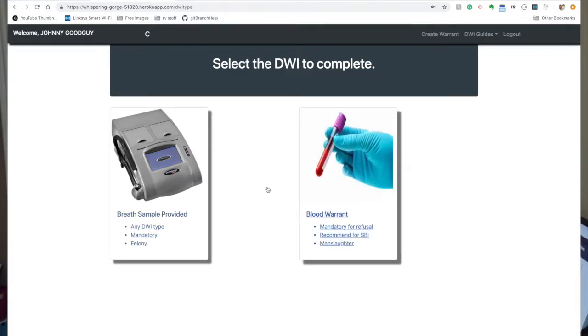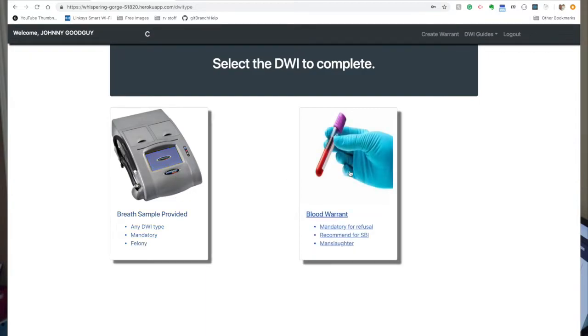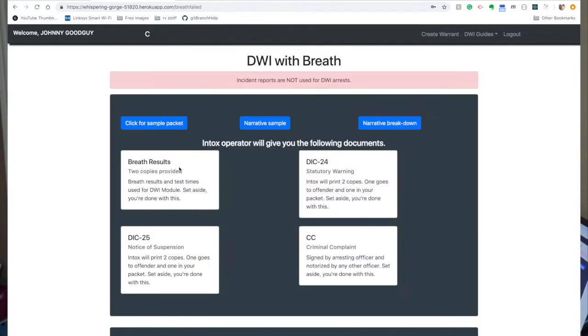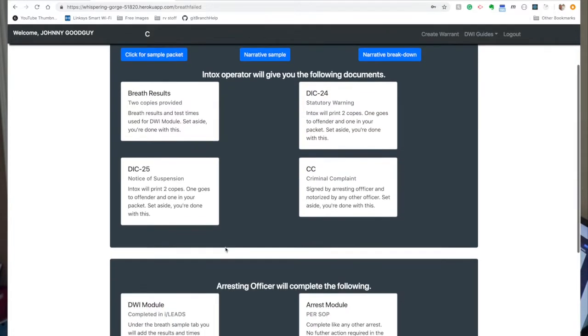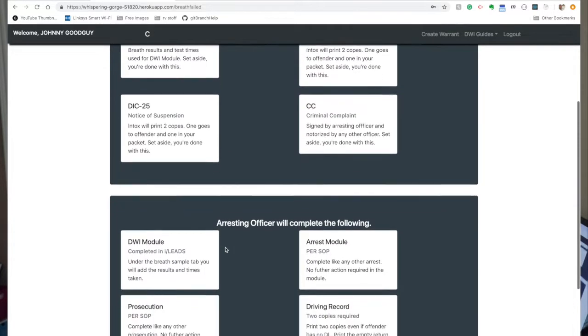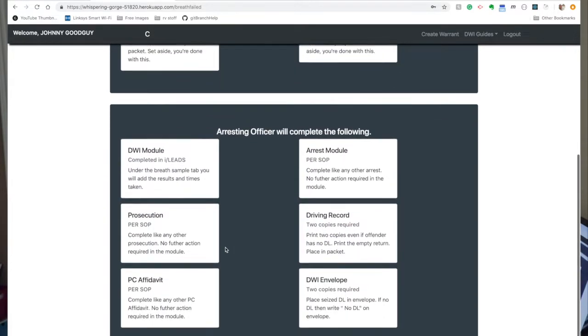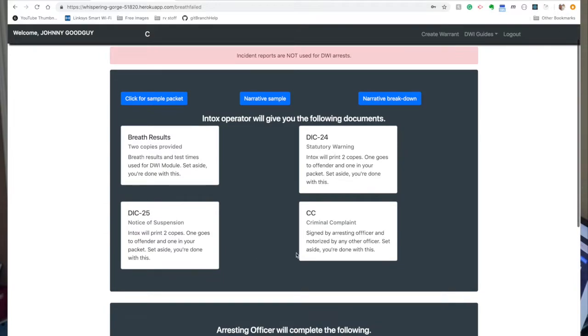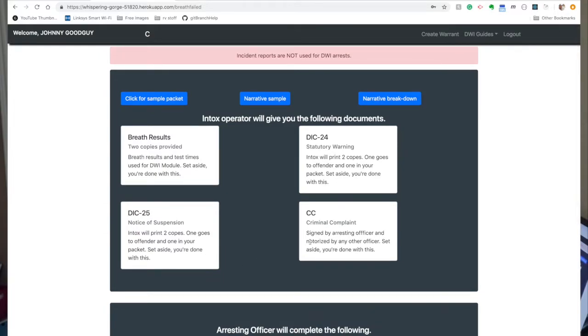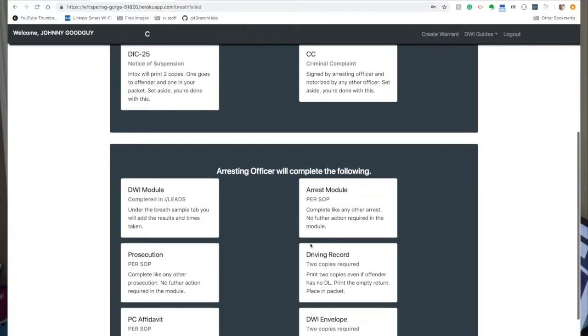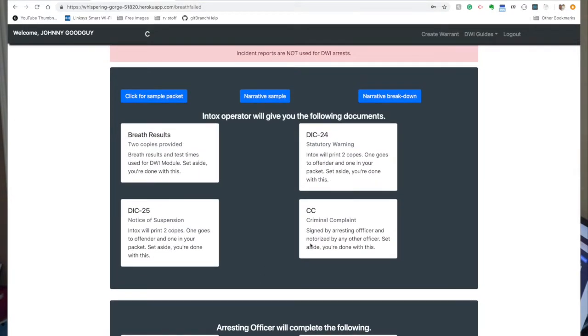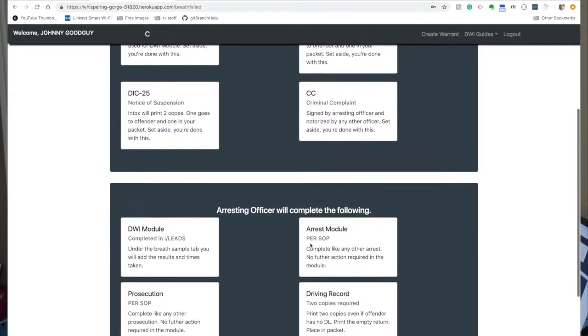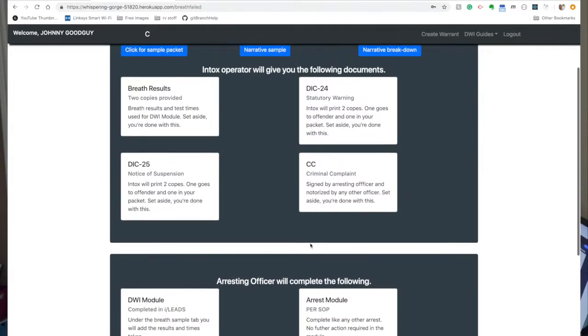So now right here, the officer has the option of choosing which type of DWI they're doing. Usually it's, if it's a breath test, they can do the breath test or if they're going to have to get a blood warrant, they just choose that option right there. I'll kind of walk you real quick through this. This breaks down the paperwork that the officer needs to do. I know this may not mean much to you guys, but that's okay. It organizes and it keeps it in a very clean UI, what the officer needs and how to do it.